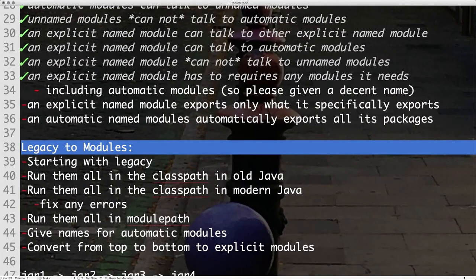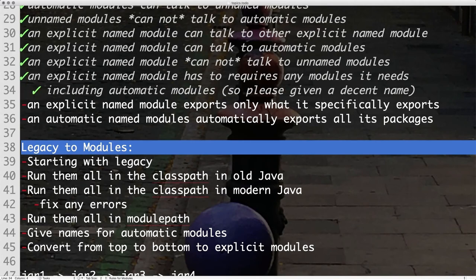Now here comes one small problem. Explicit modules export only what they export, but automatic modules get an automatic name. What if the name is not a good name? What if you don't like the jar file's name, and if you release it and people start using it, and then you change the name — there will be breakage.